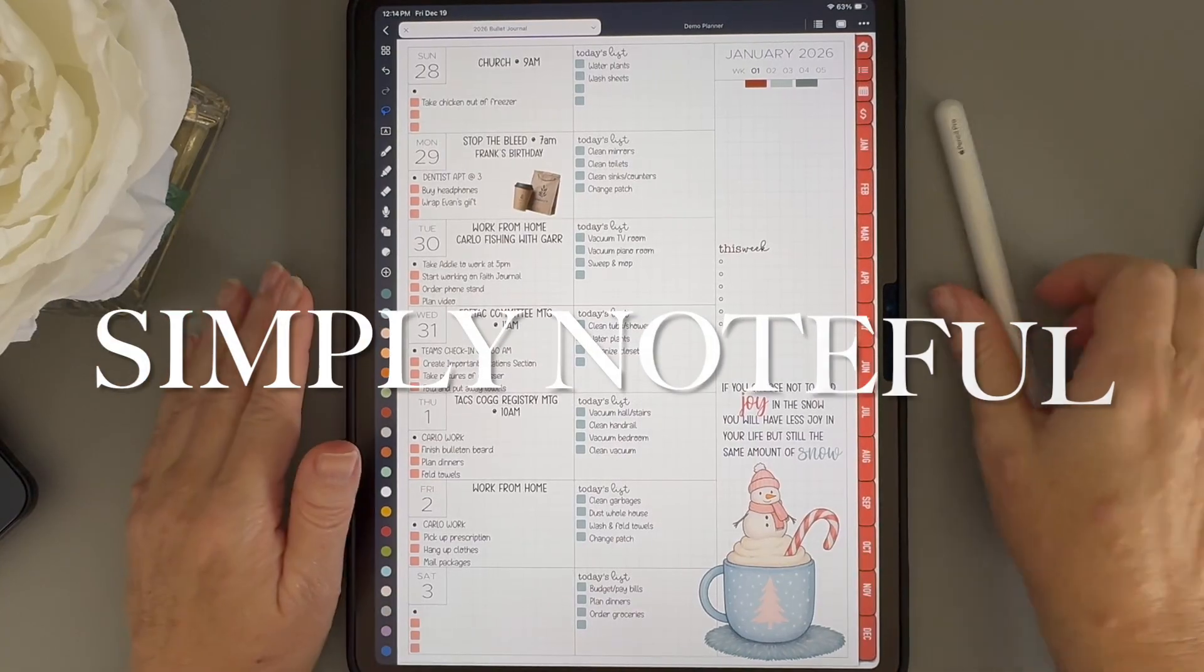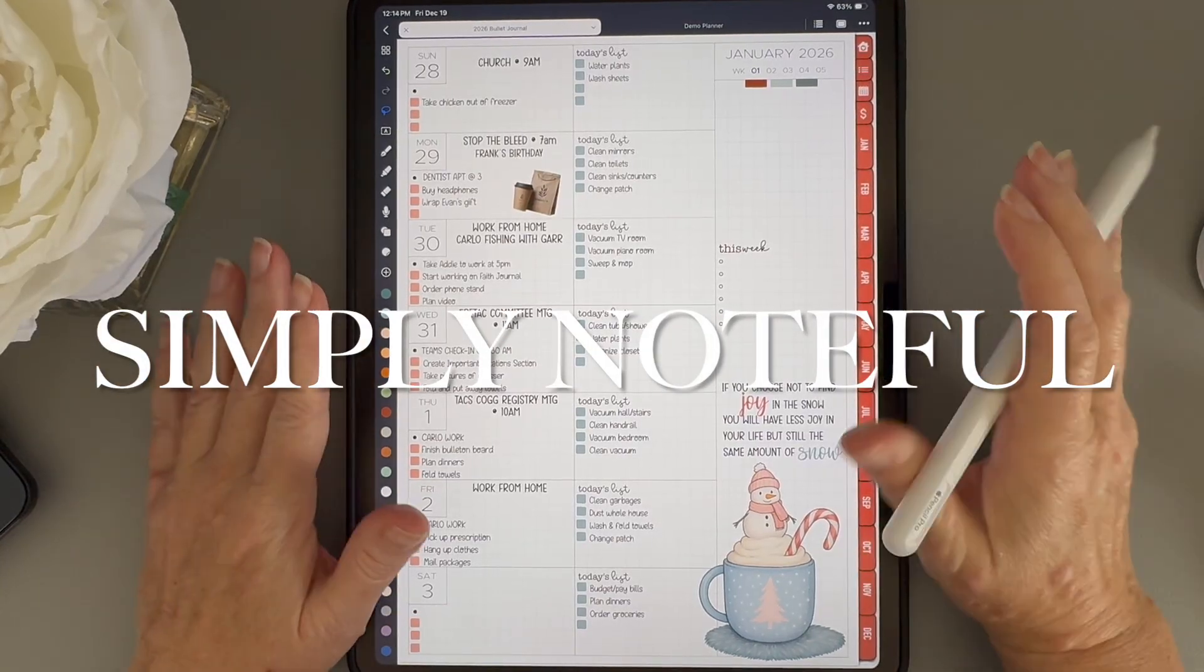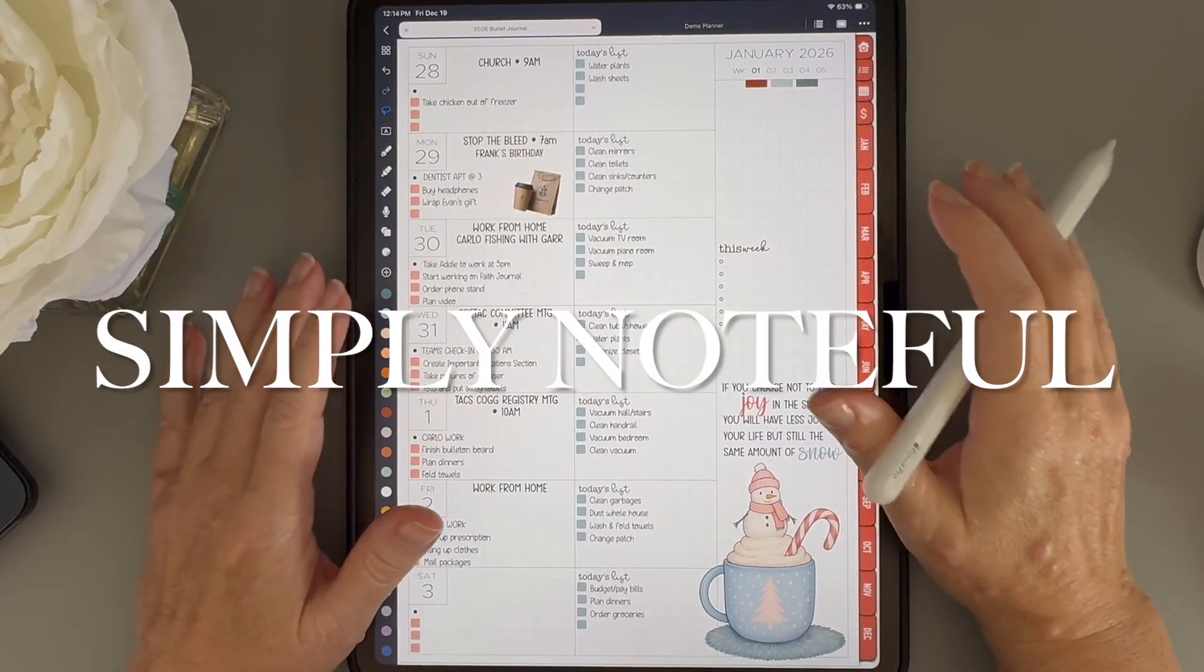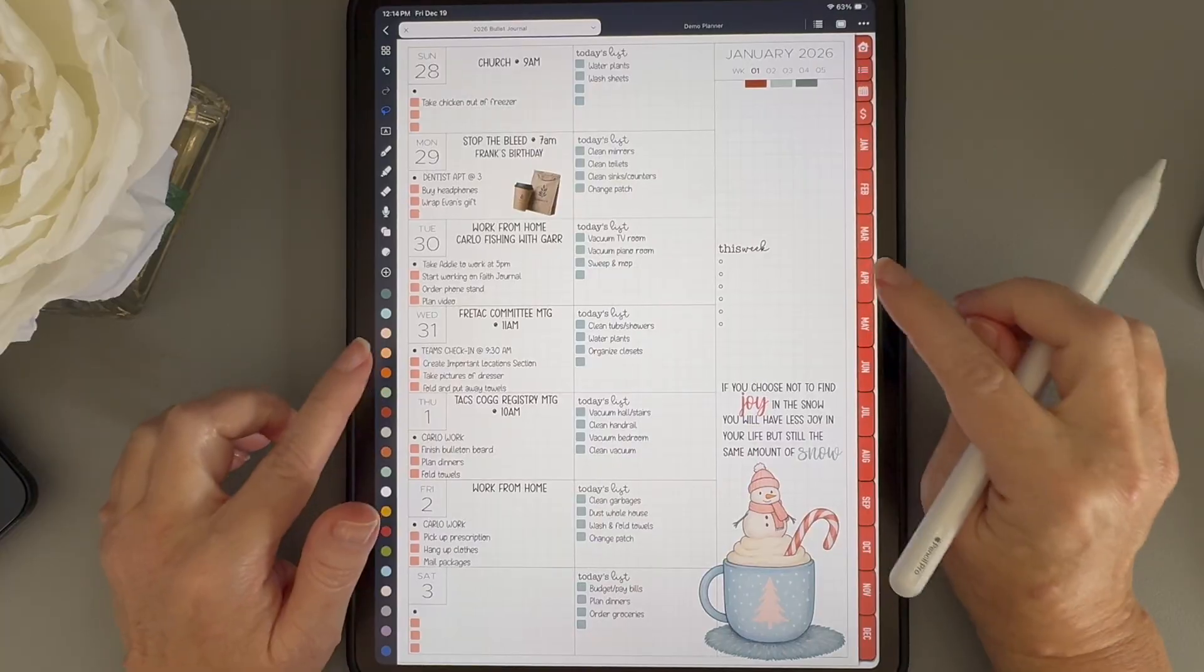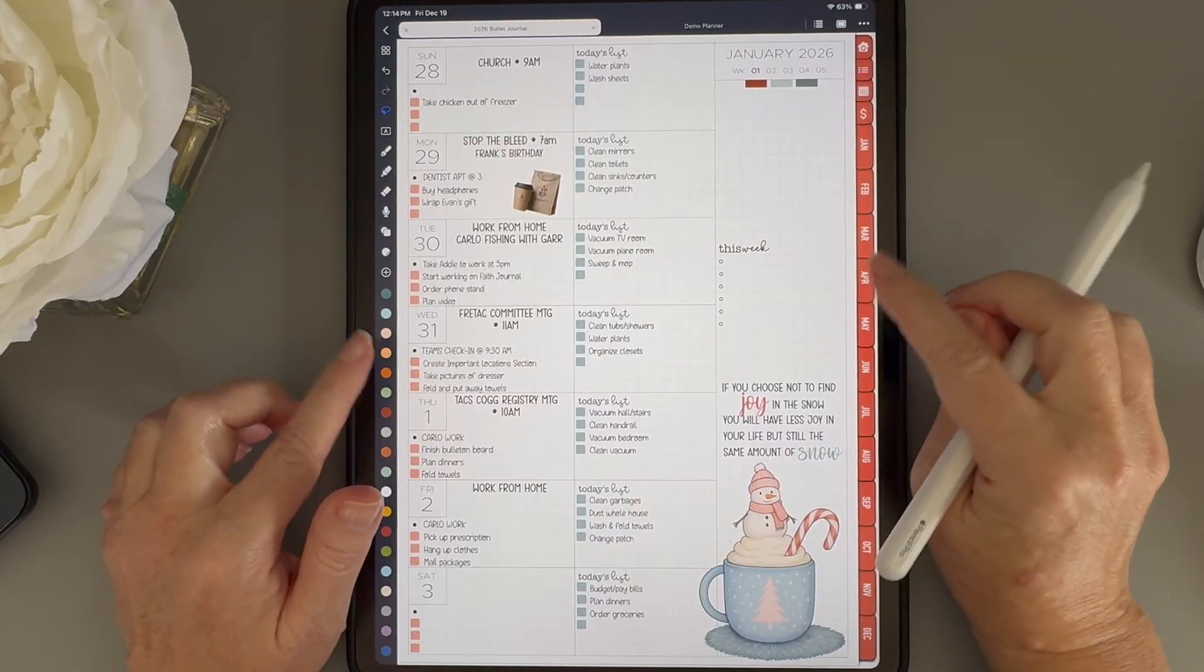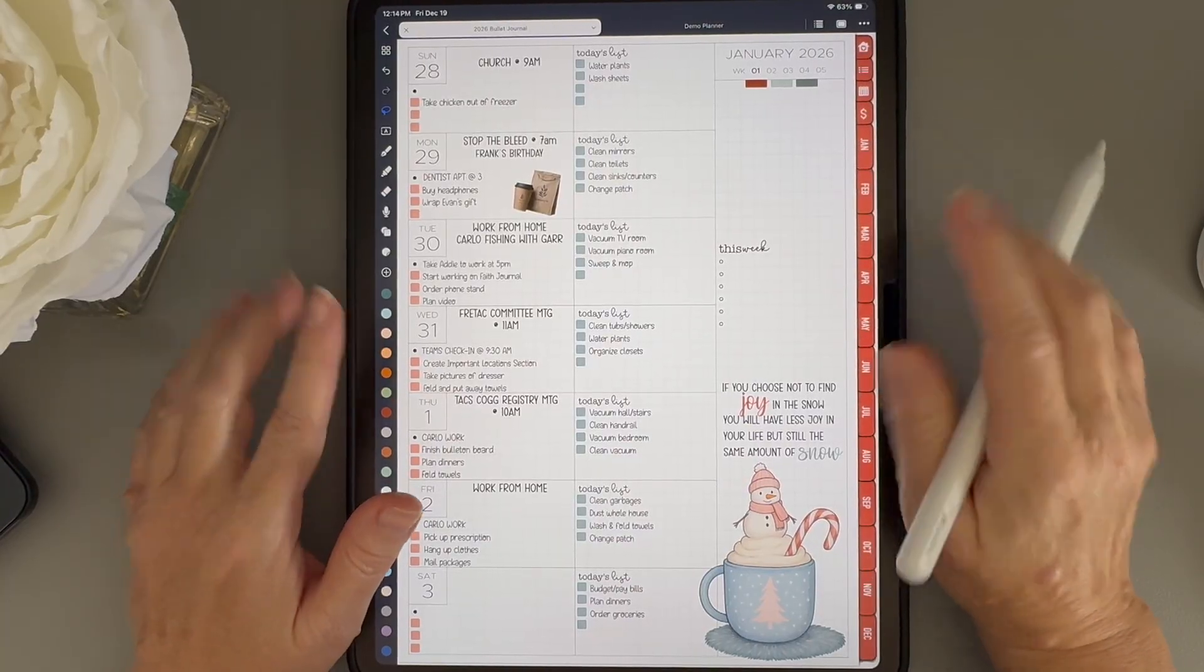Hey everyone, it's Miranda with Simply Noteful. Today we're going to take a deeper dive into the grouping feature in Noteful.